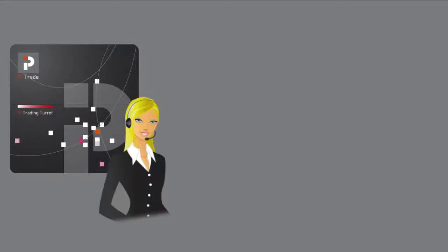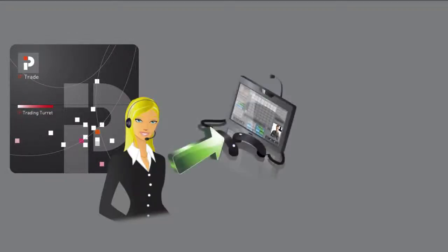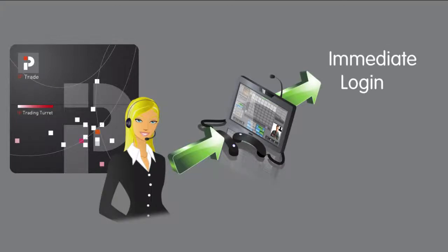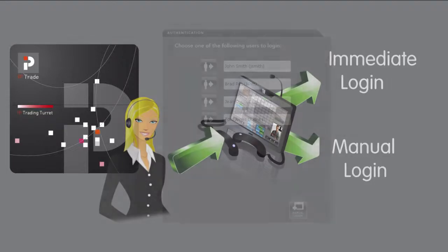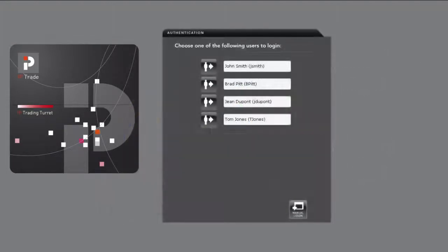The operator has two ways to log into their profile. These are called Immediate Login and Manual Login. By default, the console will offer the Immediate Login interface.